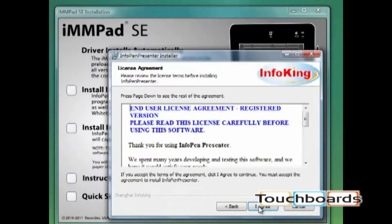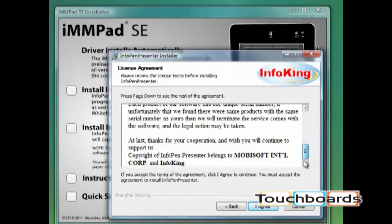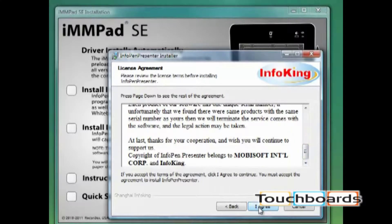Click next, review the license agreement, and then click I agree.